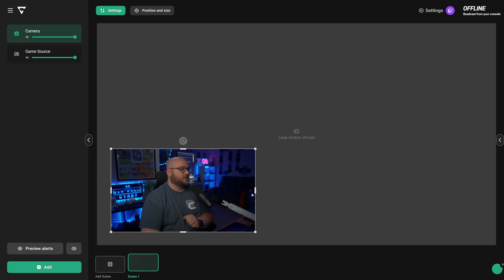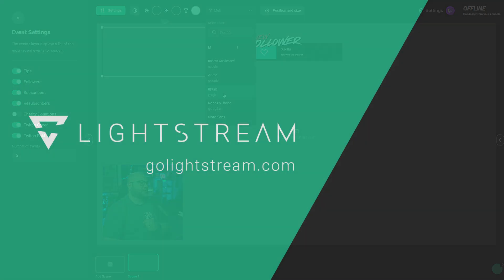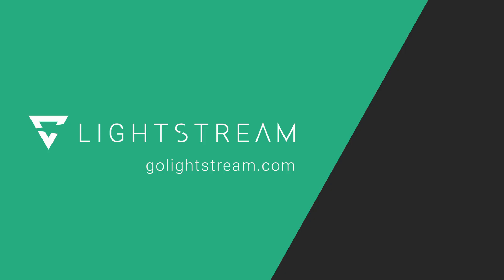To get started setting up your Lightstream Studio, click the video on screen now for a full walkthrough tutorial of Lightstream Studio. Thank you so much for watching this video and we'll see you in the next one.